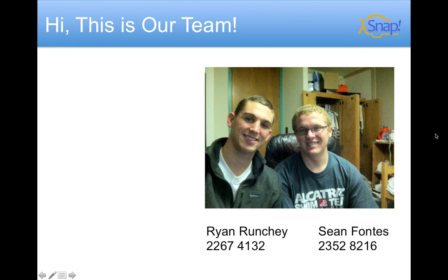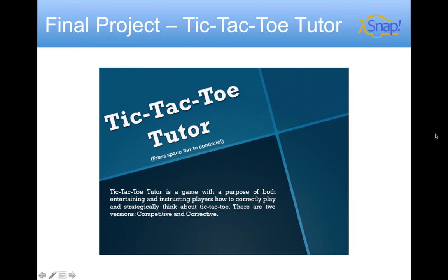Hi, I'm Ryan Runchy, and I'm Sean Fontes, and we're here with our final project, Tic-Tac-Toe Tutor. It's a game with the purpose of entertaining and instructing players how to correctly play and strategically think about tic-tac-toe. We've got two versions, competitive and corrective.